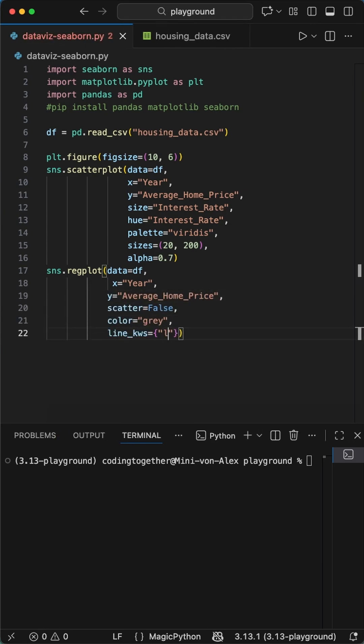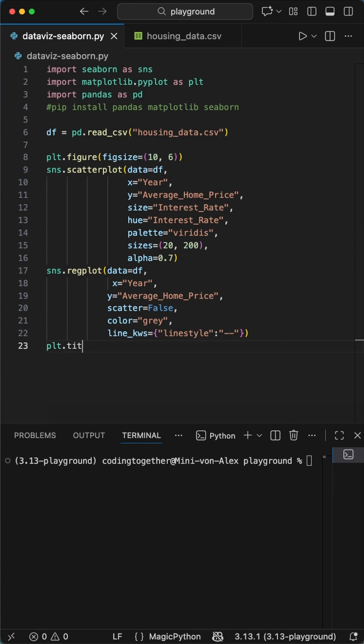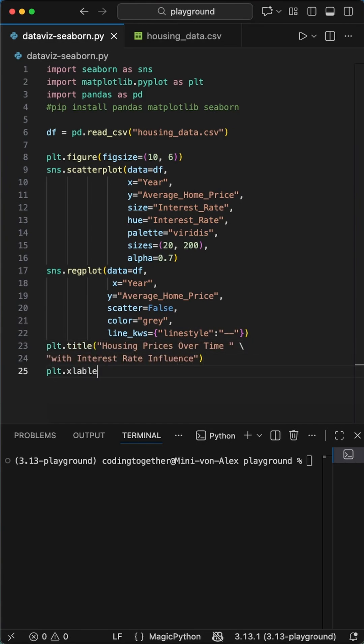Right after that we add a clean trendline with sns.regplot, same x and y, scatter equals false, a gray color, and dash style so it doesn't overwhelm the chart.